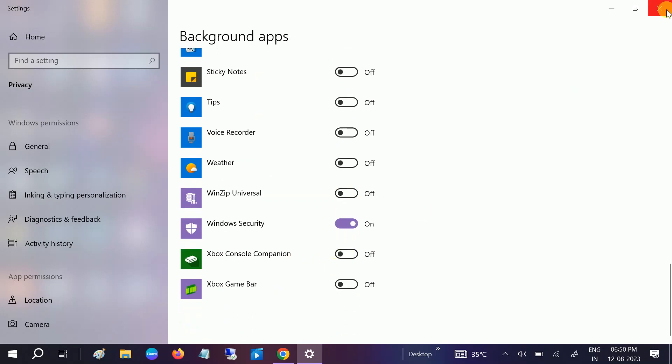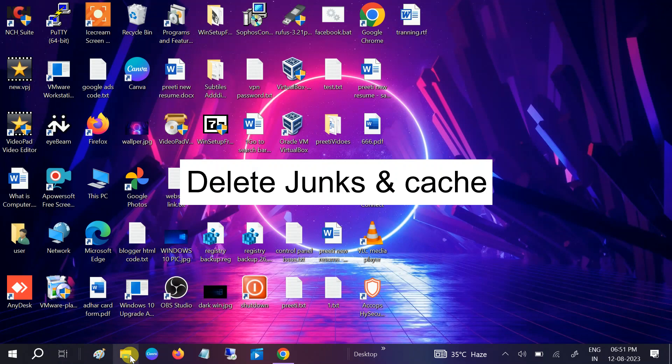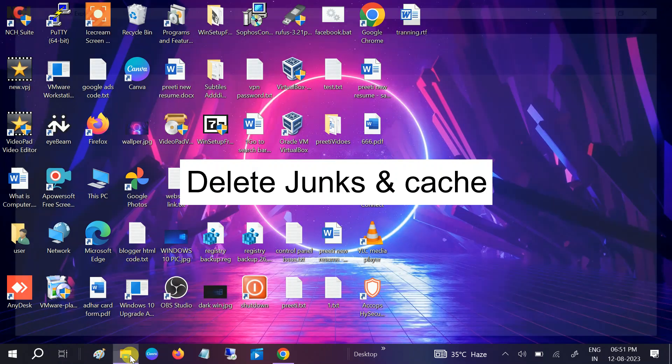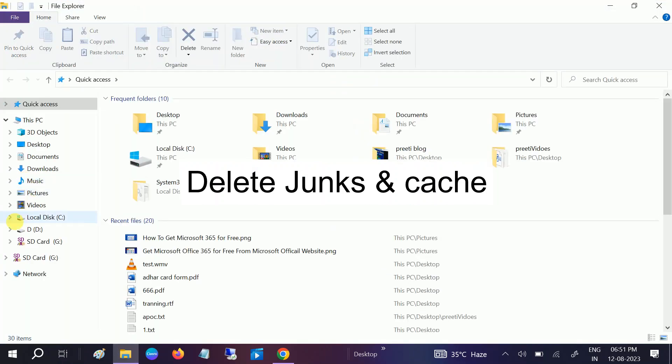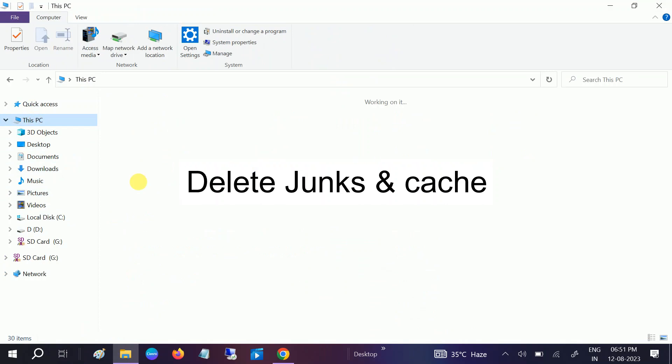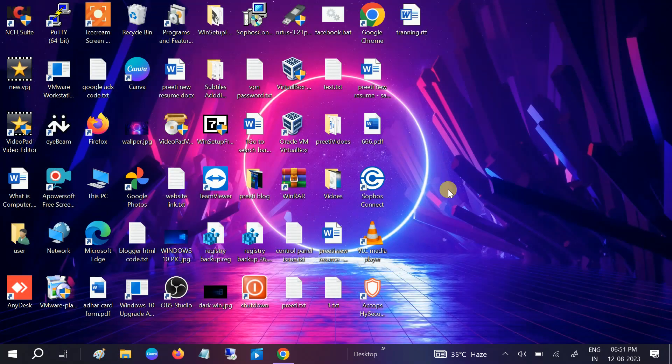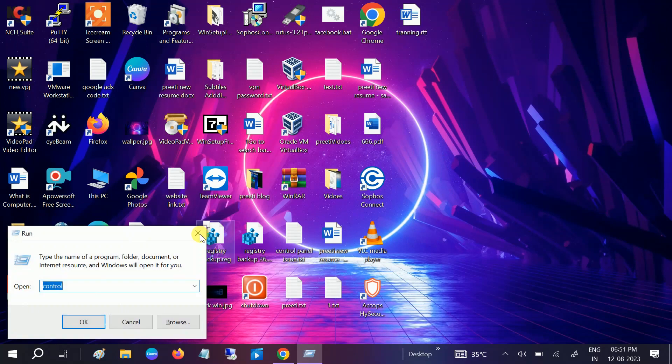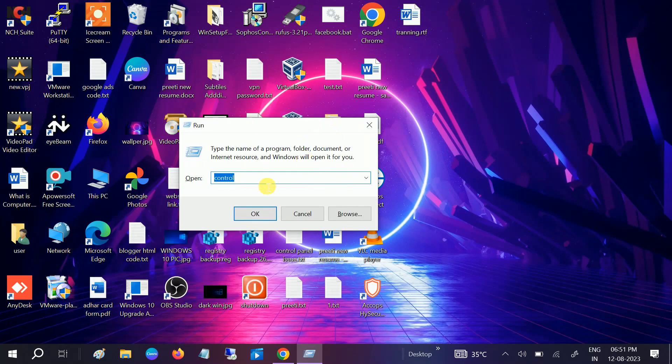Once it is done, close this. Now we need to delete the junk files as well as the prefetch files from your Windows. Your C drive should be blue like this, okay? It should not be red. If it is already, let me try to clean the temp and prefetch files.